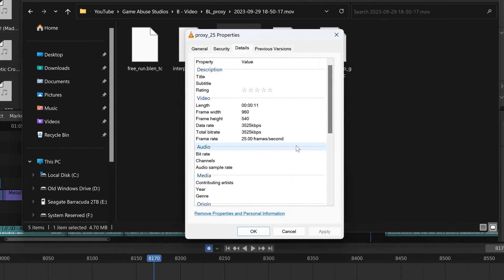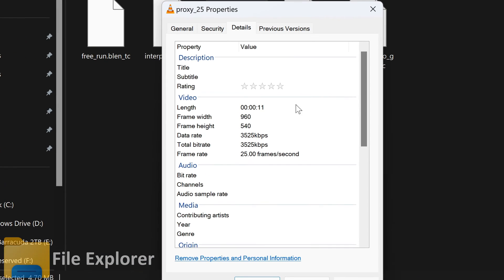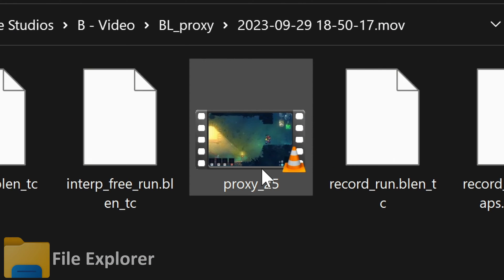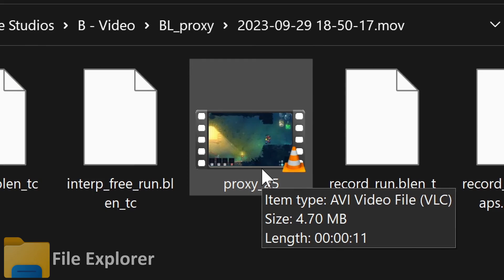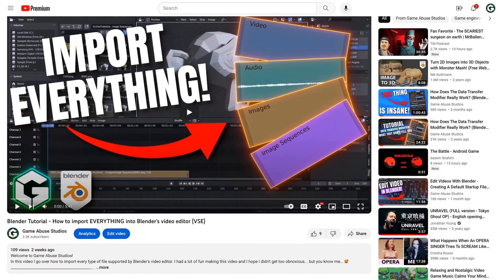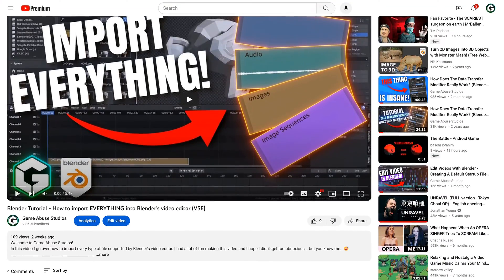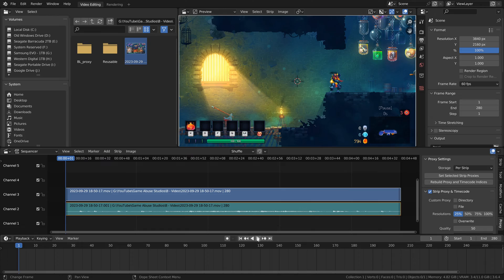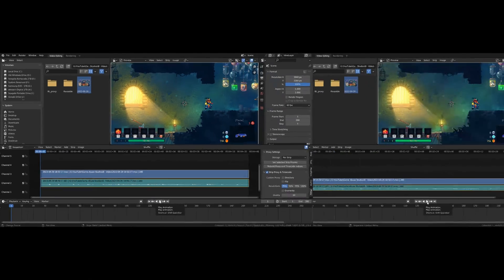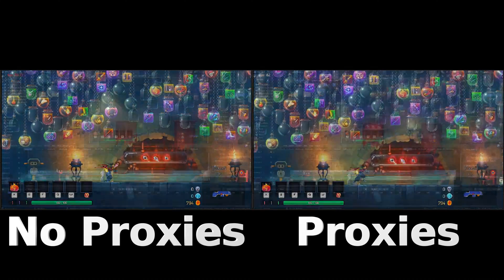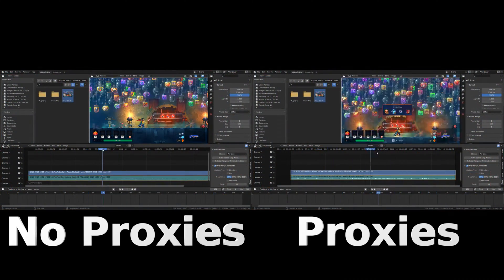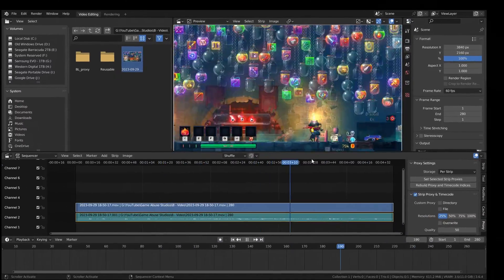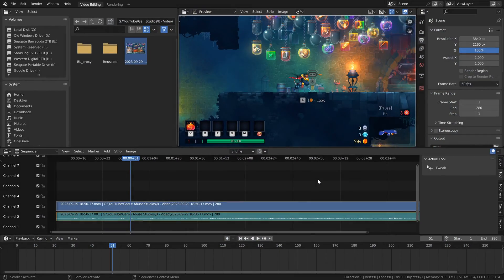Proxies, at least here in Blender, are low-quality AVI files rendered from the video files you import. And if you don't know how to import, go check out my last video. I covered basically everything. Anyway, the purpose of using proxies is to make video playback and seeking smooth and effortless. So how do you set them up? It's actually pretty simple.